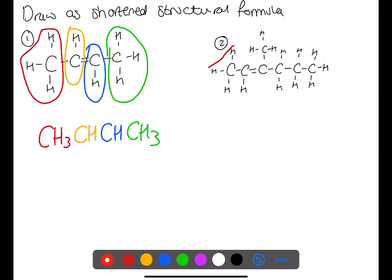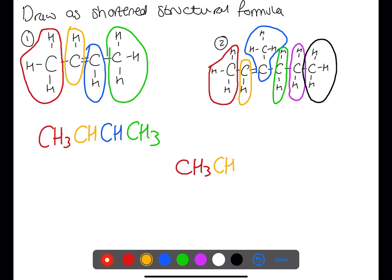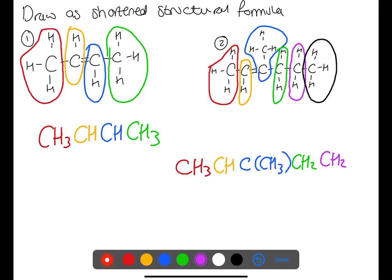This next example has an alkene with branches. We can section this off. In the first section we have CH3. We then have CH. This is joined to a C on its own with a branch of CH3. We then have CH2, CH2, and finally CH3.